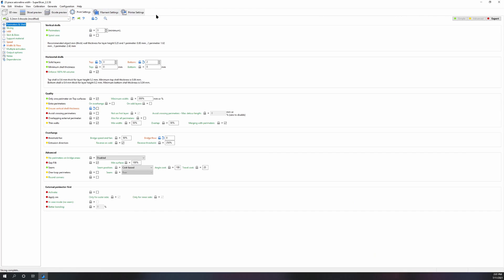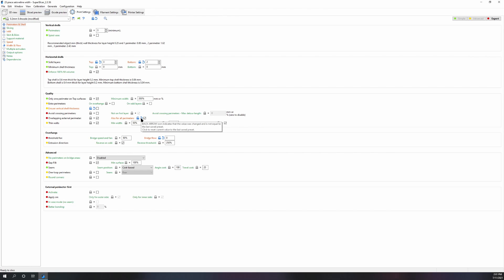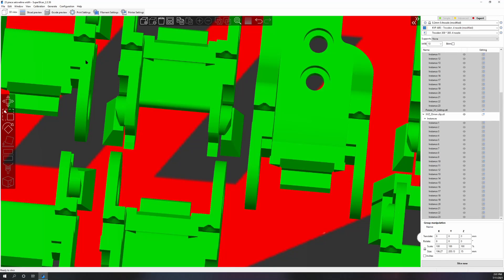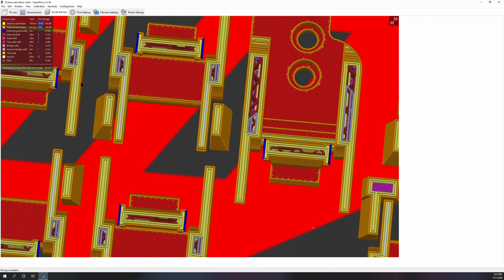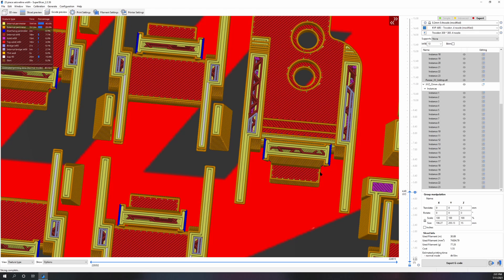We're still at 23% for gap fill, so now it's just because of the STL. What you do is you come down and you turn on overlapping for perimeters. If you're looking for the strongest part, that's the most important thing, first turn that setting on.